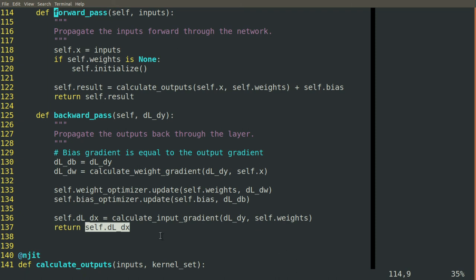And that gets passed back to whatever block comes before it in this structure. This is a high level cursory implementation of back propagation for one dimensional convolution. Now, our next step is to dig a little bit deeper on both of these.